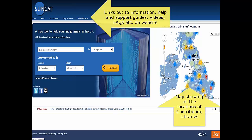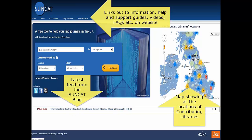For some institutions this just means one library, but for others, for example the University of Oxford, it can mean over 80 individual libraries. You'd have to zoom quite far out of this map to see all the locations in SunCat, as thanks to the Natural Environment Research Council, we do have some locations in Antarctica. Finally on this page, we also have a feed from the SunCat blog, so you can easily keep up to date with the latest news as you're conducting your searches.